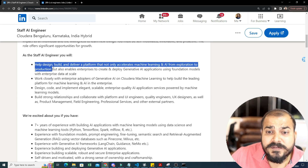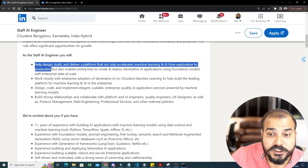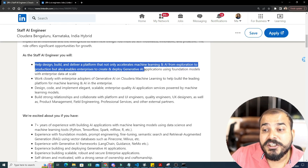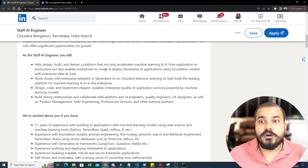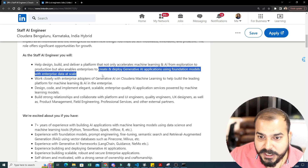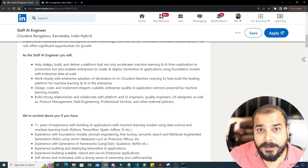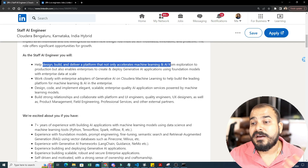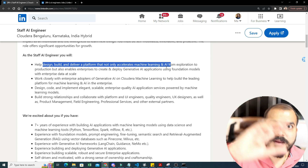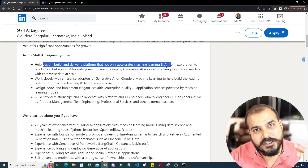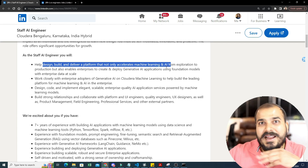Please focus on the job description. The first point says: help design, build, and deliver a platform that not only accelerates machine learning and AI from exploration to production, but also enables enterprises to create and deploy generative AI applications using foundation models with enterprise data at scale. Before 2023, when gen AI was not as famous, you could remove that last part. Now let's talk about data scientists — what is the role of a data scientist? The entire lifecycle goes from data ingestion to data transformation to feature engineering, model training, model evaluation, deployment, then model monitoring.